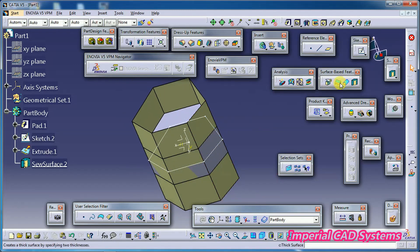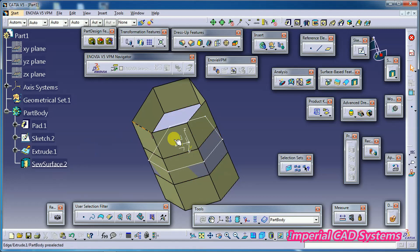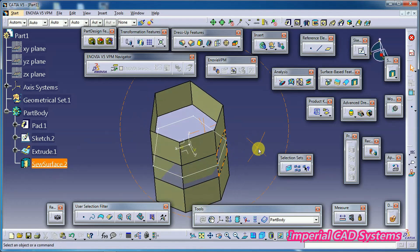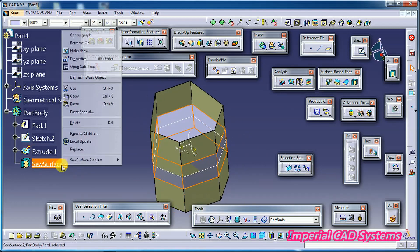This output you can't generate by using Closed Surface. If you use Closed Surface, from the top to bottom the solid is filled. Then I will show another output in SEW SURFACE where in both sides the arrow direction works and it generates output.